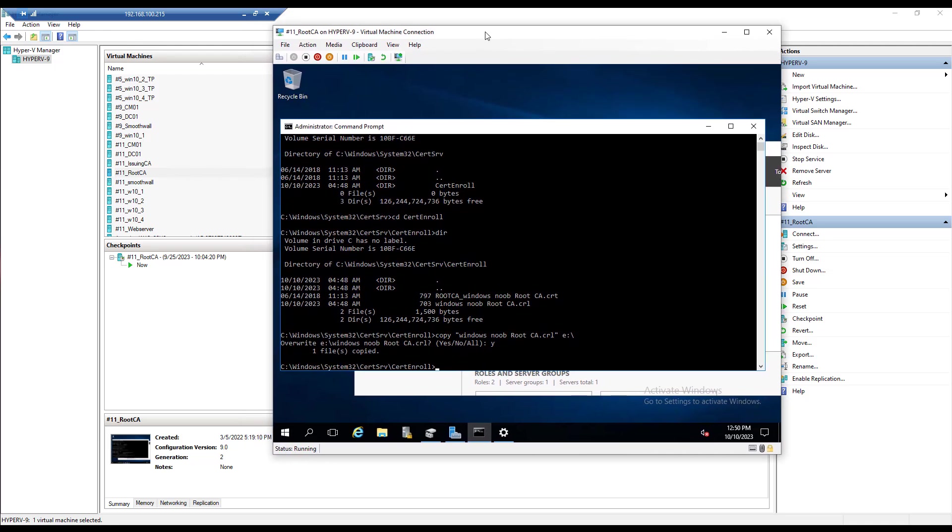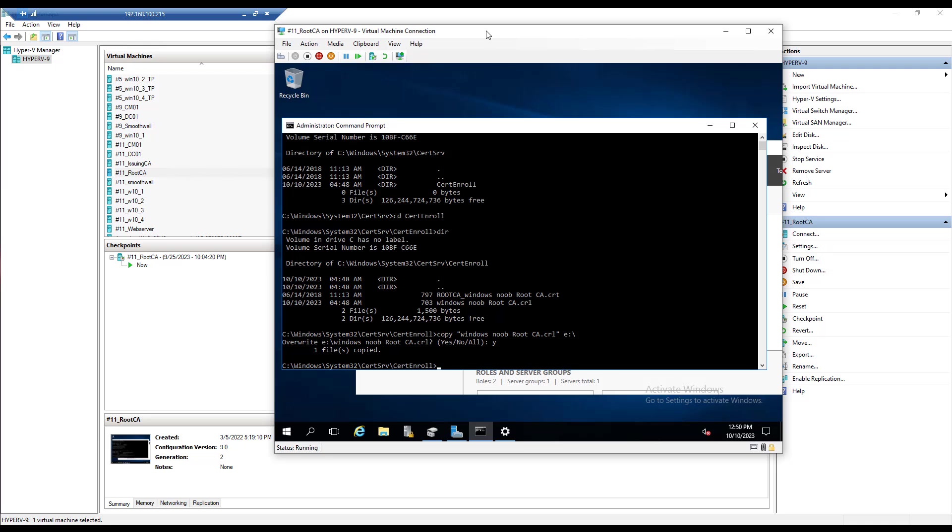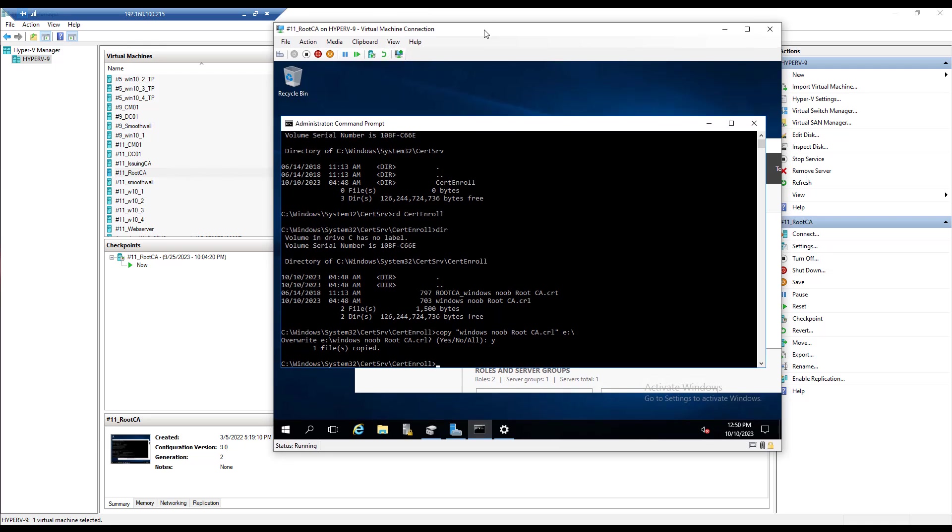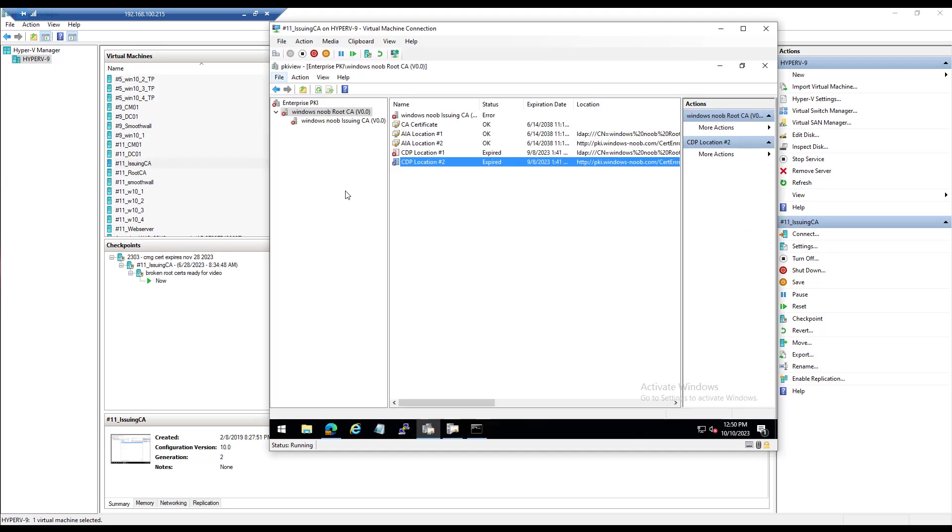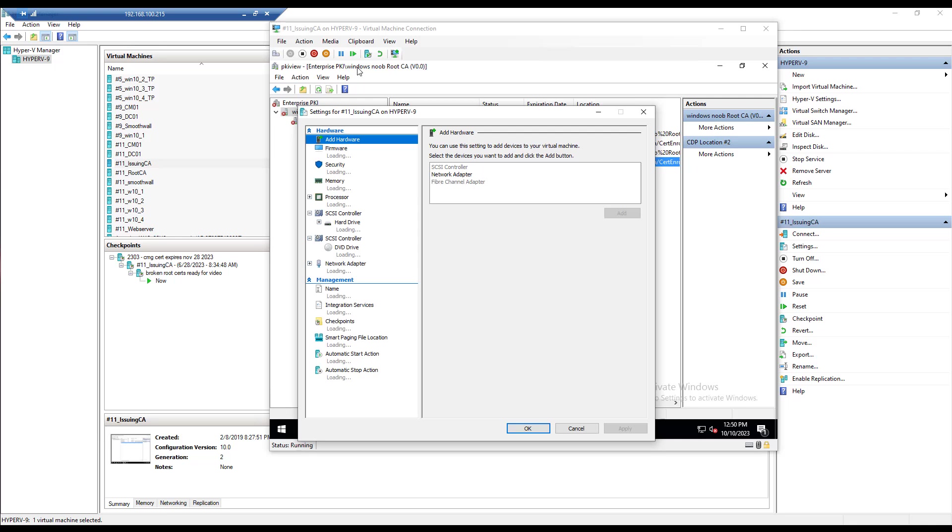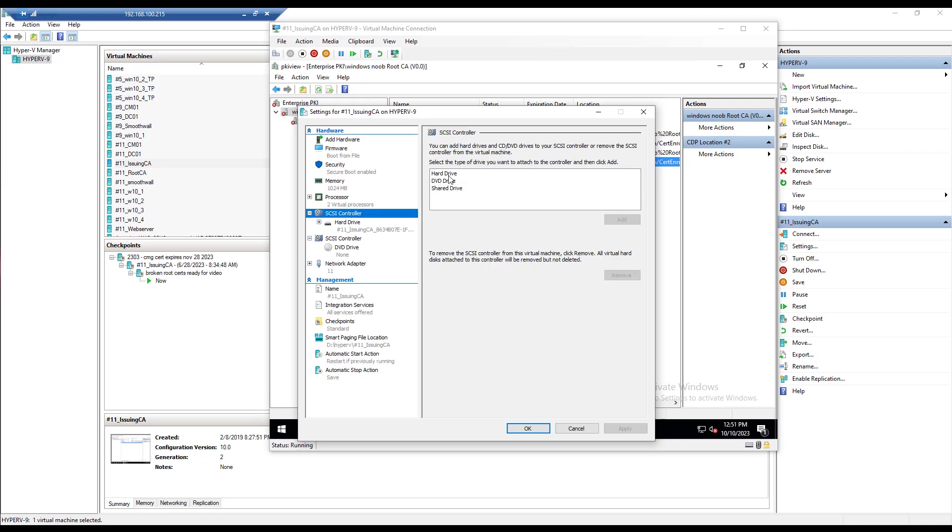So it's the most important of your certificate services, so keep it offline as it should be. Right, so now what we've done is we've copied the CRL, a new CRL from the root CA to an offline disk. Let's go to the issuing CA.